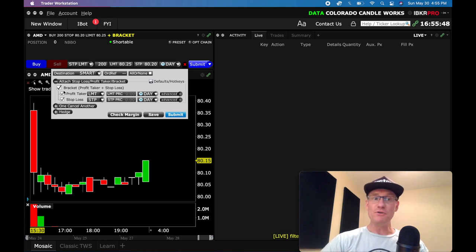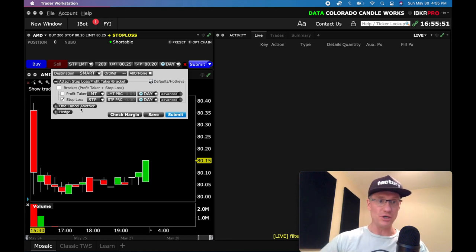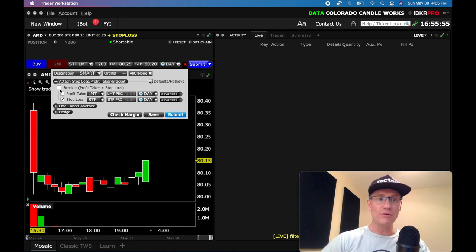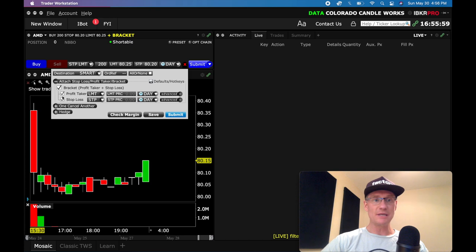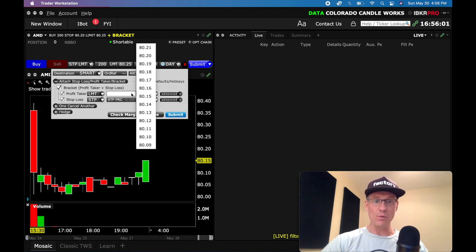If you don't want it and you just want a stop loss, you can just go stop loss like this. But we're going to do the full bracket. So I've got that turned on. And let's say I want to take profit at $81. I can scroll on down here, and I can just select $81.